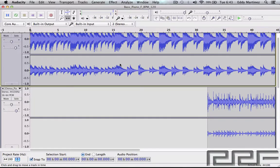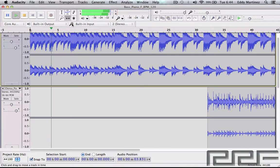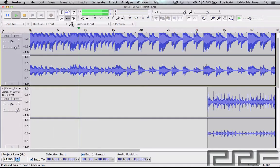Hey guys, welcome back. In this video we're going to be auditioning a lot of different effects in Audacity. Let's go ahead and start — we're going to listen to how the track sounds without any effect and then start auditioning effects so we can understand what they're all about.